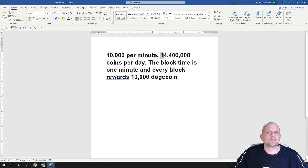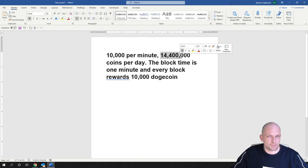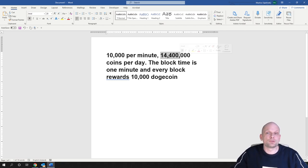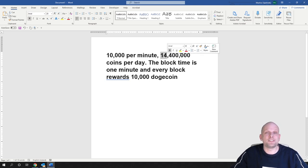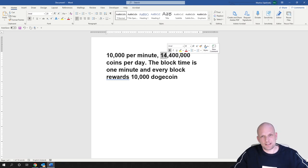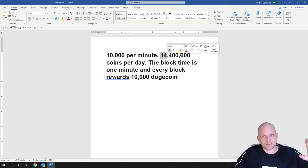This is a very huge amount. To get the Dogecoin price to go up, you have to multiply 14.4 million by 50 cents, and you'll get the amount which has to be invested in Dogecoin on a daily basis just to keep the price where it is now.